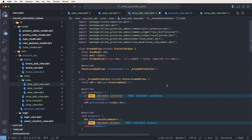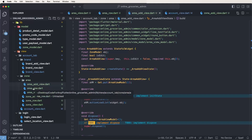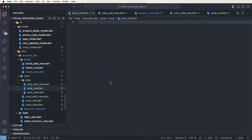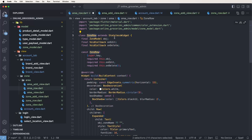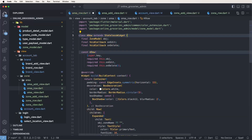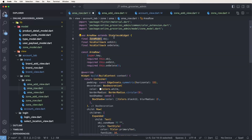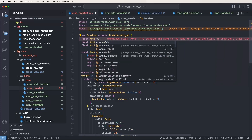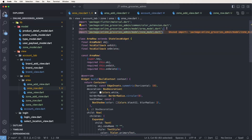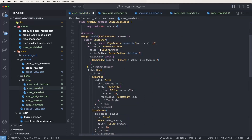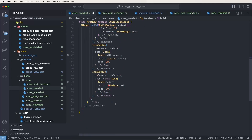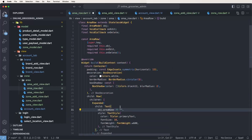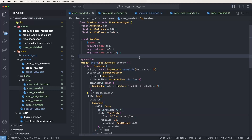Save the add area view. Now create the row. Copy the zone row and paste. Change the name from zone to area. Paste the area model. Remove unused parts. Show the area name — edit and delete are the same but only change the key names.